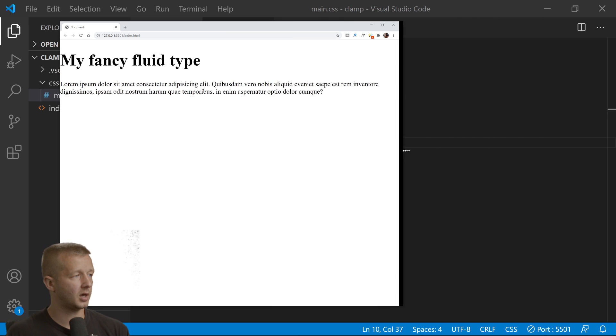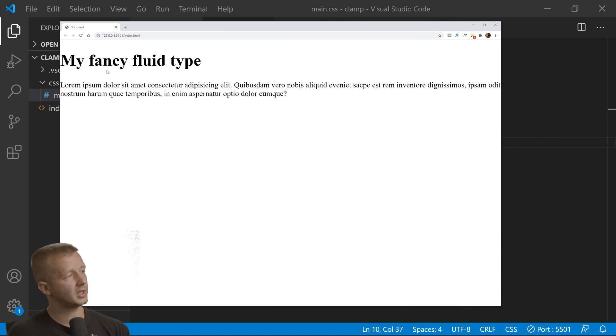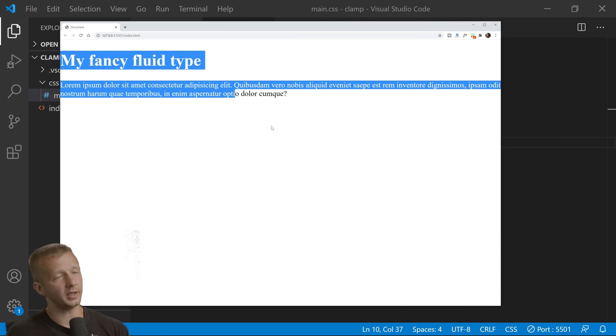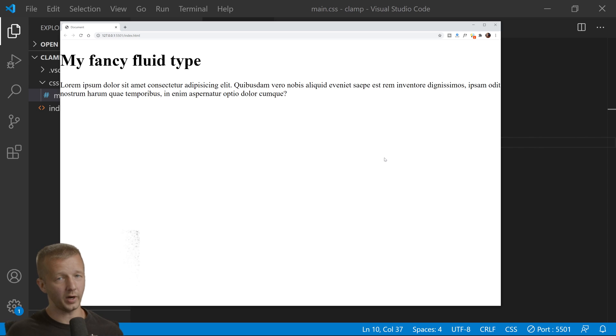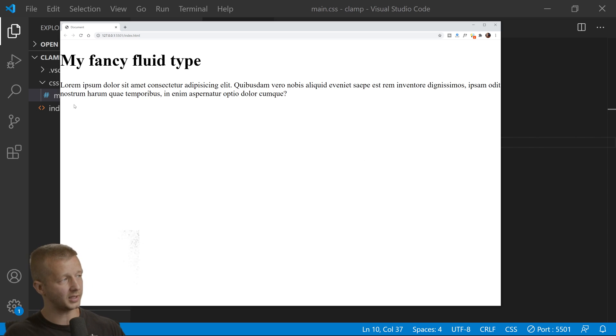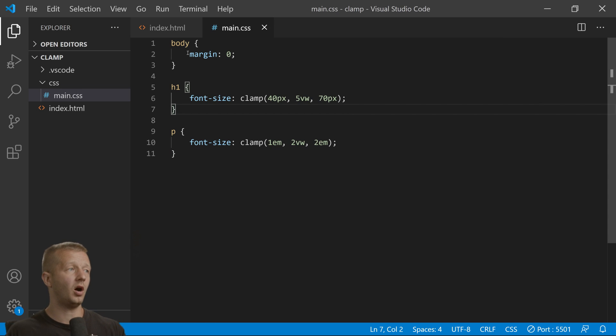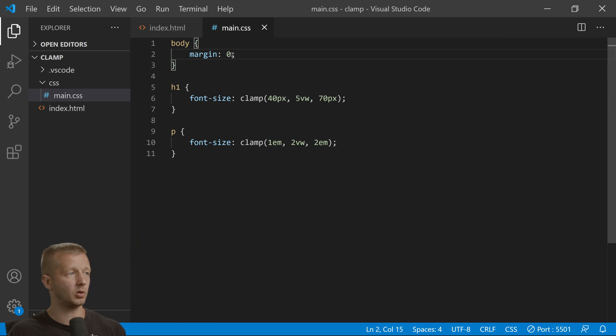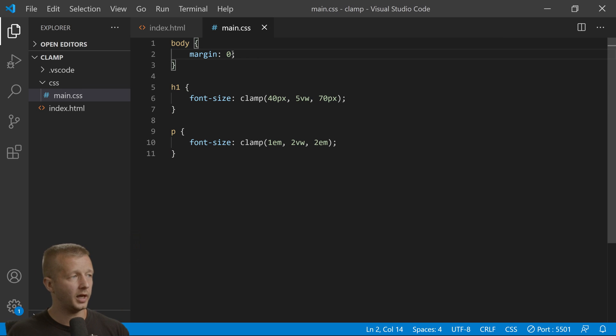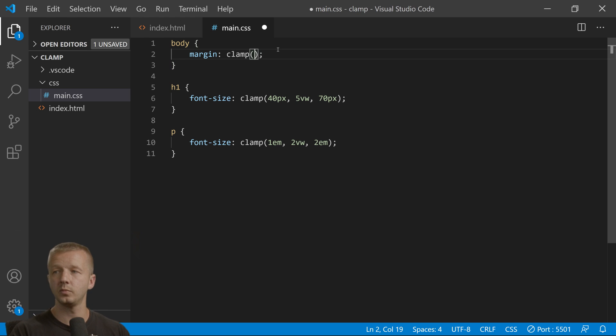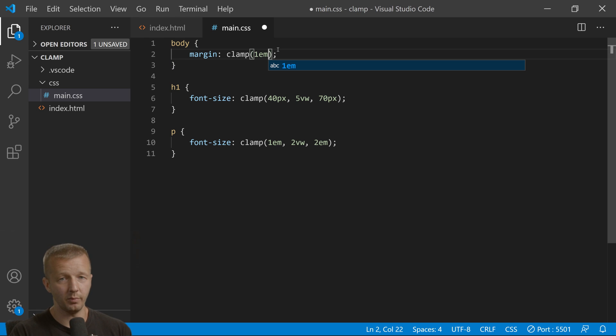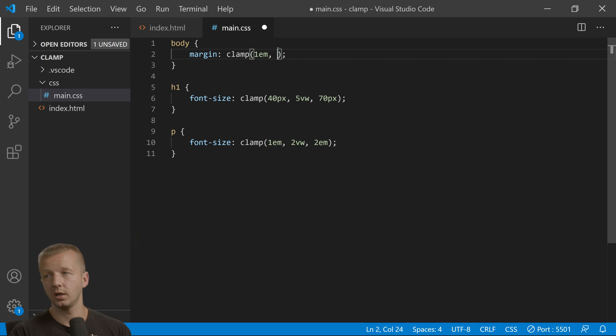This looks pretty ugly, mainly because of lack of white space on the edges. You can use clamp on margin and padding too. We could take the body element and say clamp—1em unit minimum for white space, then 5 viewport width, and then 5em units on the maximum amount.